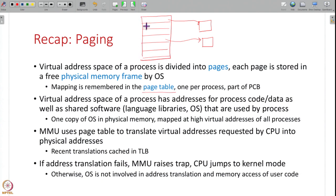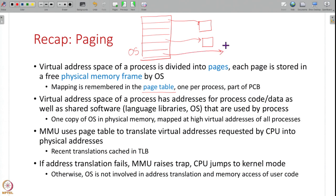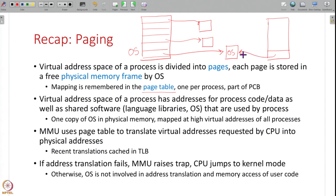The virtual address space not only has the process code, data, stack, and heap, but also shared software like the C library or the operating system. Shared software used by multiple processes is also part of the virtual address space of every process. For example, the high virtual addresses not used by user code are used by the OS, and the page table maps these high virtual addresses to the physical location of the OS code in RAM. Since there is only one copy of the OS in RAM, another process's page table will also map these high virtual addresses to the same physical addresses. So shared software — the same physical frame — can appear in the virtual address space of multiple processes by adding these mappings into their page tables.